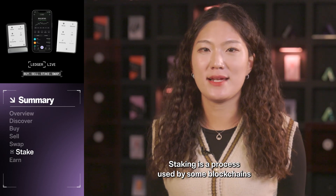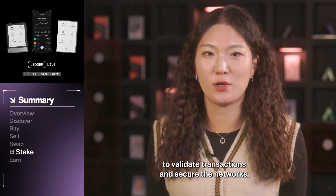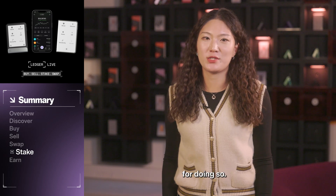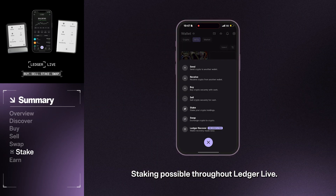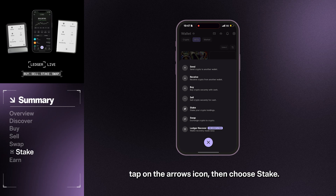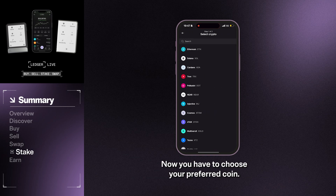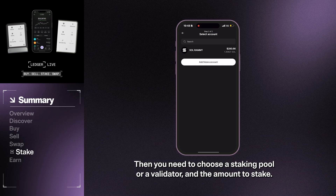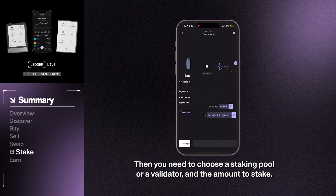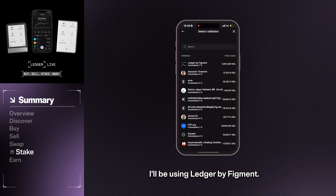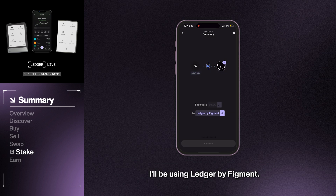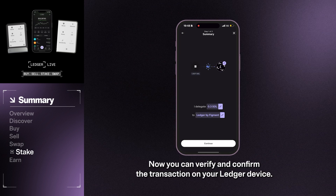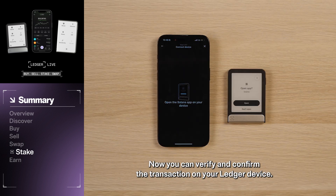Staking is a process used by some blockchains to validate transactions and secure the networks. If you hold certain digital assets, you can take part and earn rewards for doing so. Staking is possible through Ledger Live. To start staking, tap on the arrows icon, then choose Stake. Now you have to choose your preferred coin — for this example, I'll be choosing Solana. Then you need to choose a staking pool or a validator and the amount to stake. I'll be using Ledger by Figment. Now you can verify and confirm the transaction on your Ledger device.